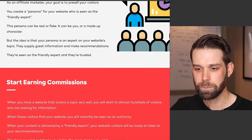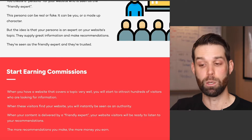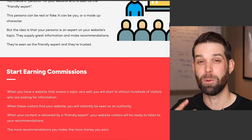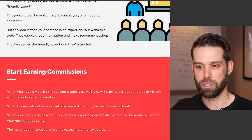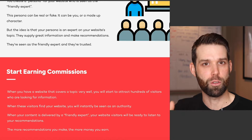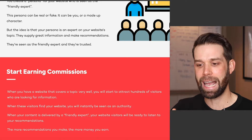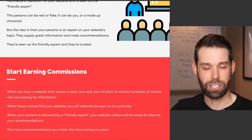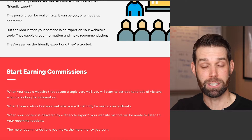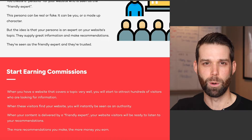To sum this up: to earn commissions, when you have a website that covers a topic really well, you start to attract hundreds and thousands of visitors. When your content delivers a friendly expert tone, your website visitors are ready to listen to your recommendations and go out and purchase. The more recommendations you make, the more commissions you're going to earn. That's the ideal strategy for an affiliate marketing website — it's really the best approach for beginners.